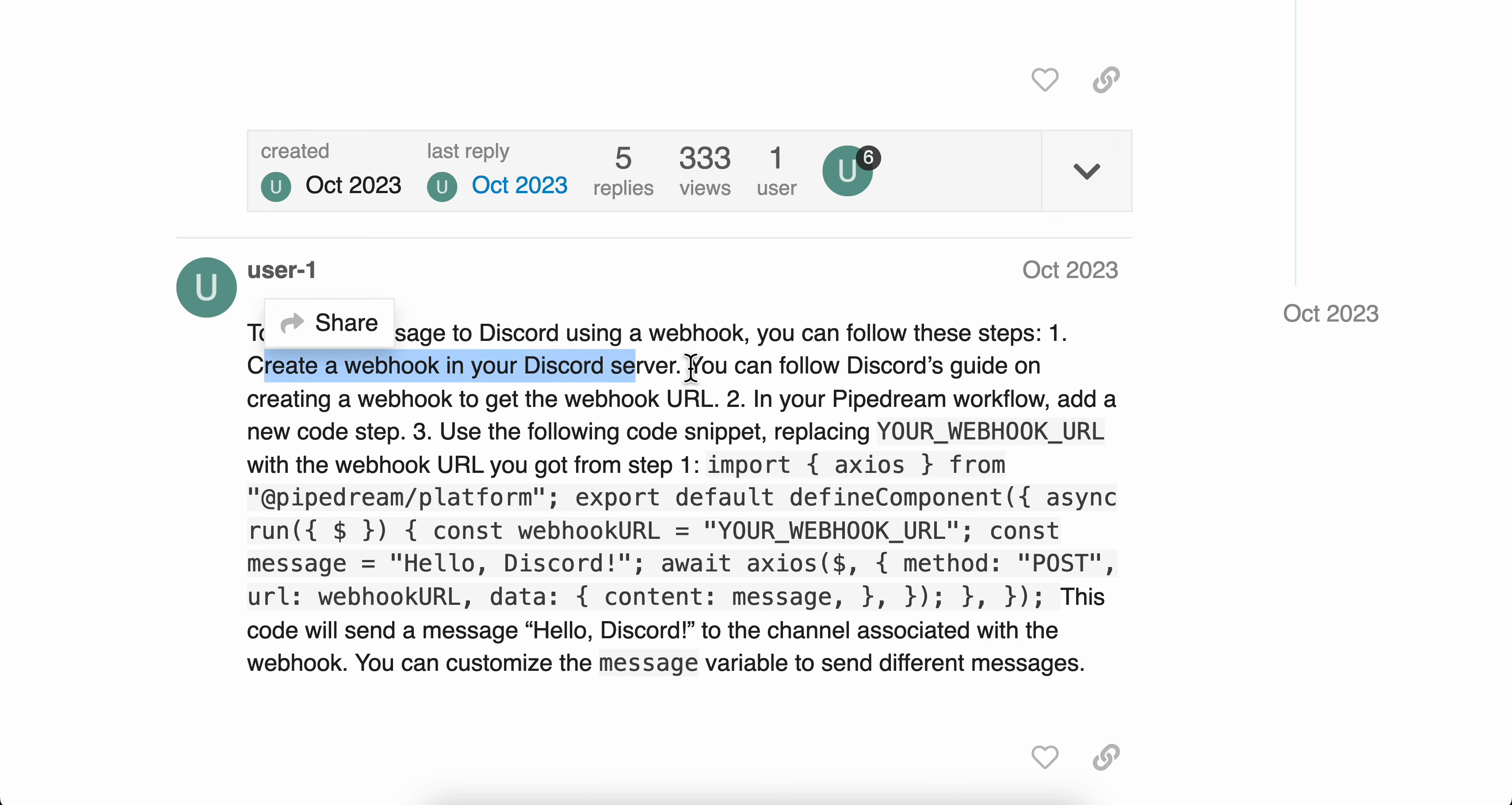In your Discord server, and then after that you're going to have to use a code editor or something like Pipedream. And in your Pipedream workflow, you're going to have to add this code here.